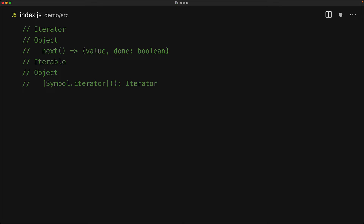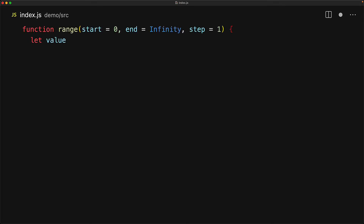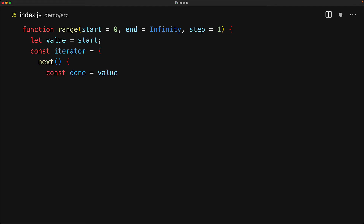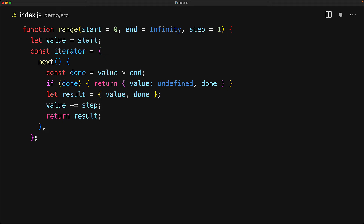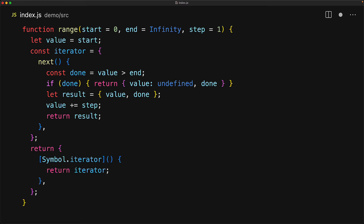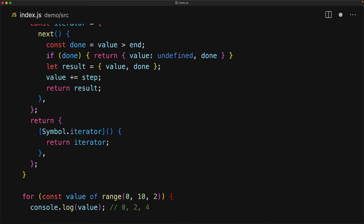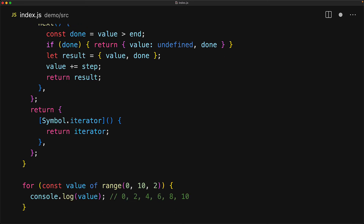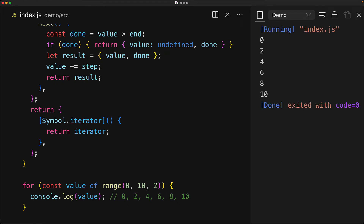With this knowledge, let's uplift our range function to return an iterable instead of a simple iterator. We have the range function taking start, end, and step, and we initialize the value with start. We create our iterator — an object with a next method returning results with a value and a done boolean. But now we return an object with the well-known property Symbol.iterator, which is a function that returns the iterator. We've created something usable in JavaScript's built-in iteration processes. For example, using for...of on a range of 0 to 10 with a step of 2 gives back the values 0, 2, 4, 6, 8, and 10 — exactly what we see in the program output.